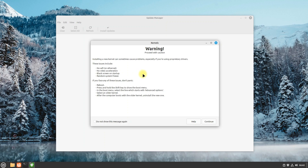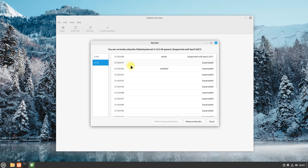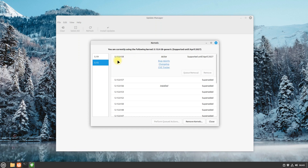Continue with the warning message — nothing to worry about it. You must be seeing the active kernel which is installed, as well as another kernel version in the list.